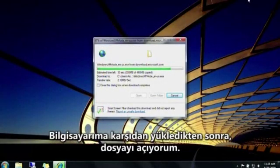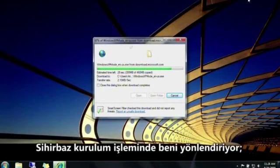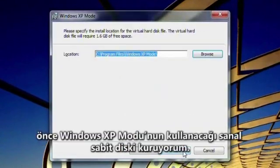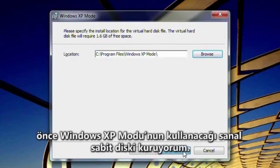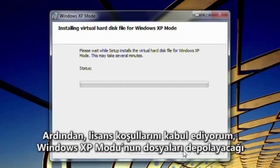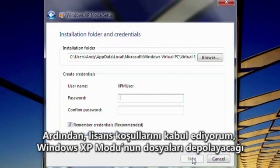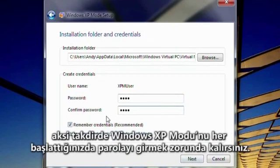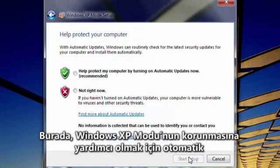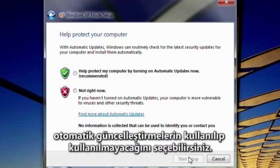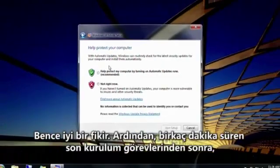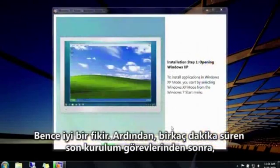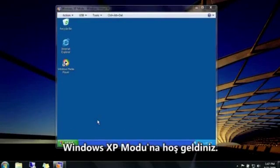After it's downloaded to my computer, I'll open the file. A wizard now guides me through the setup process: first, setting up the virtual hard disk that Windows XP mode will use, then I'll accept the license terms, confirm where Windows XP mode will store files, and enter a password. Be sure to keep this box selected unless you want to enter the password every time you start Windows XP mode. Here you can choose whether to use automatic updates to help protect Windows XP. After a few minutes of final setup tasks, welcome to Windows XP mode.